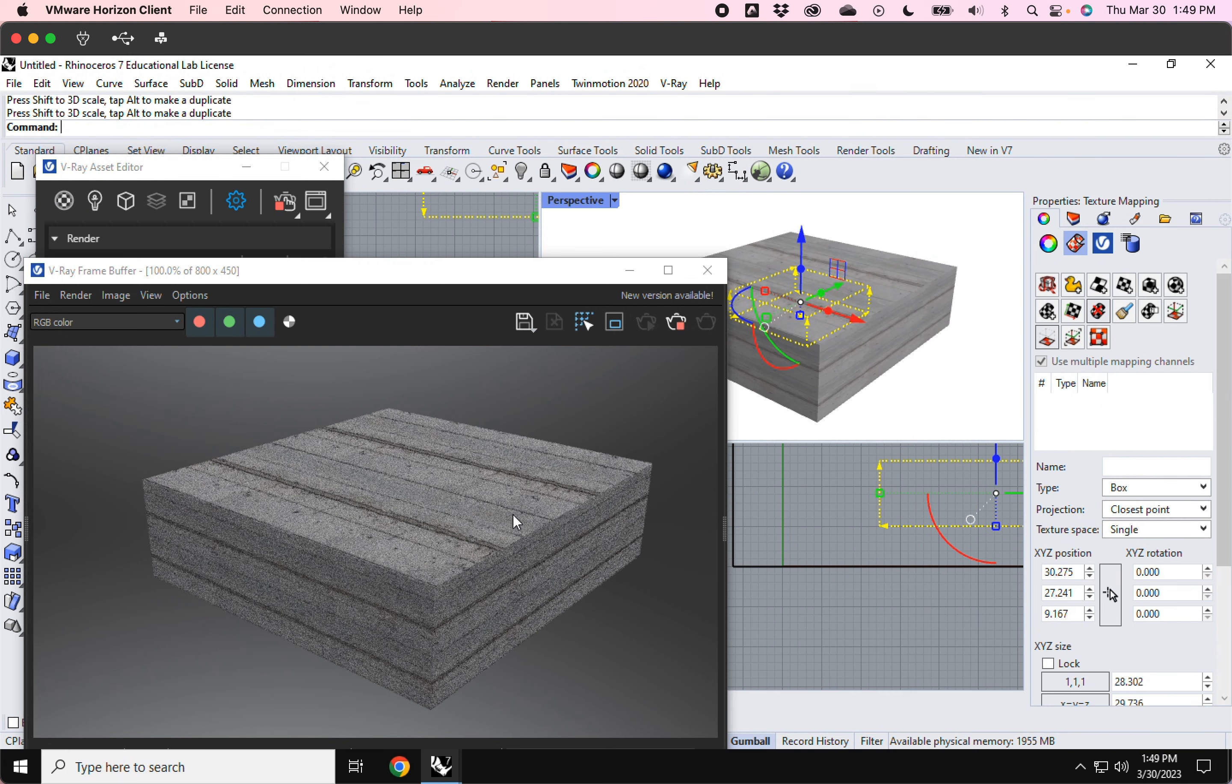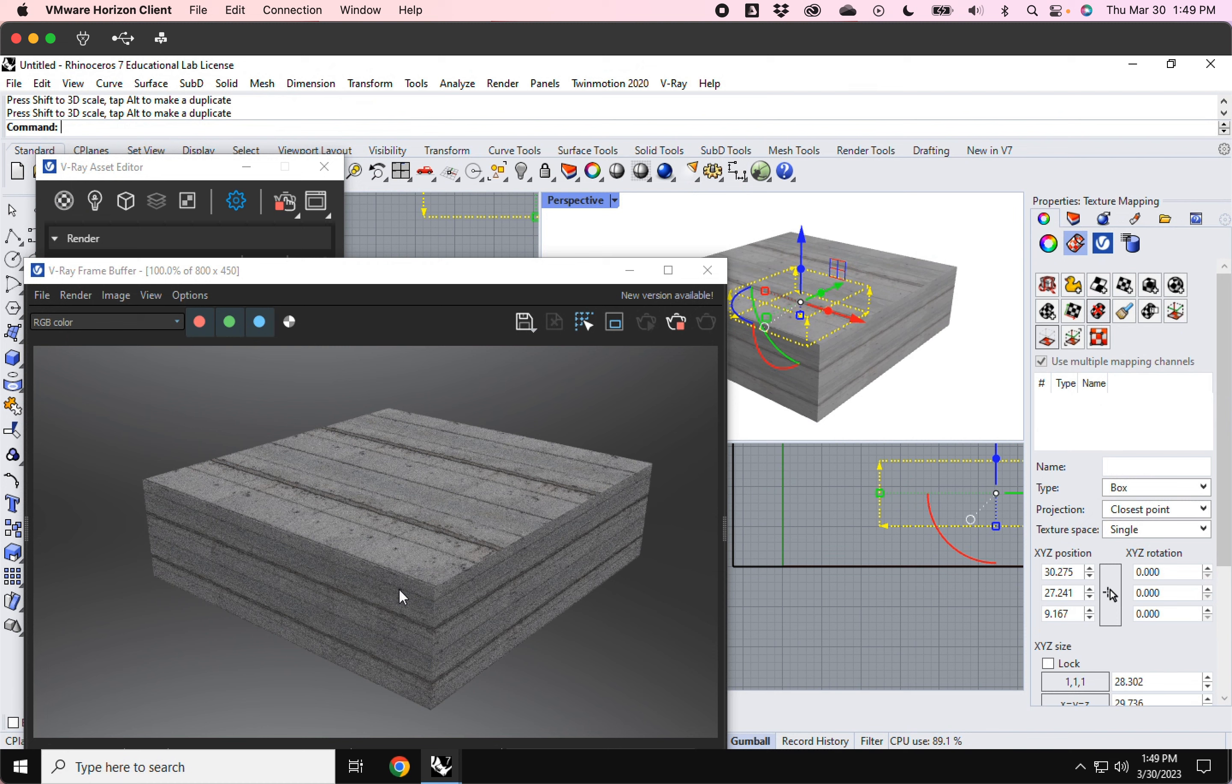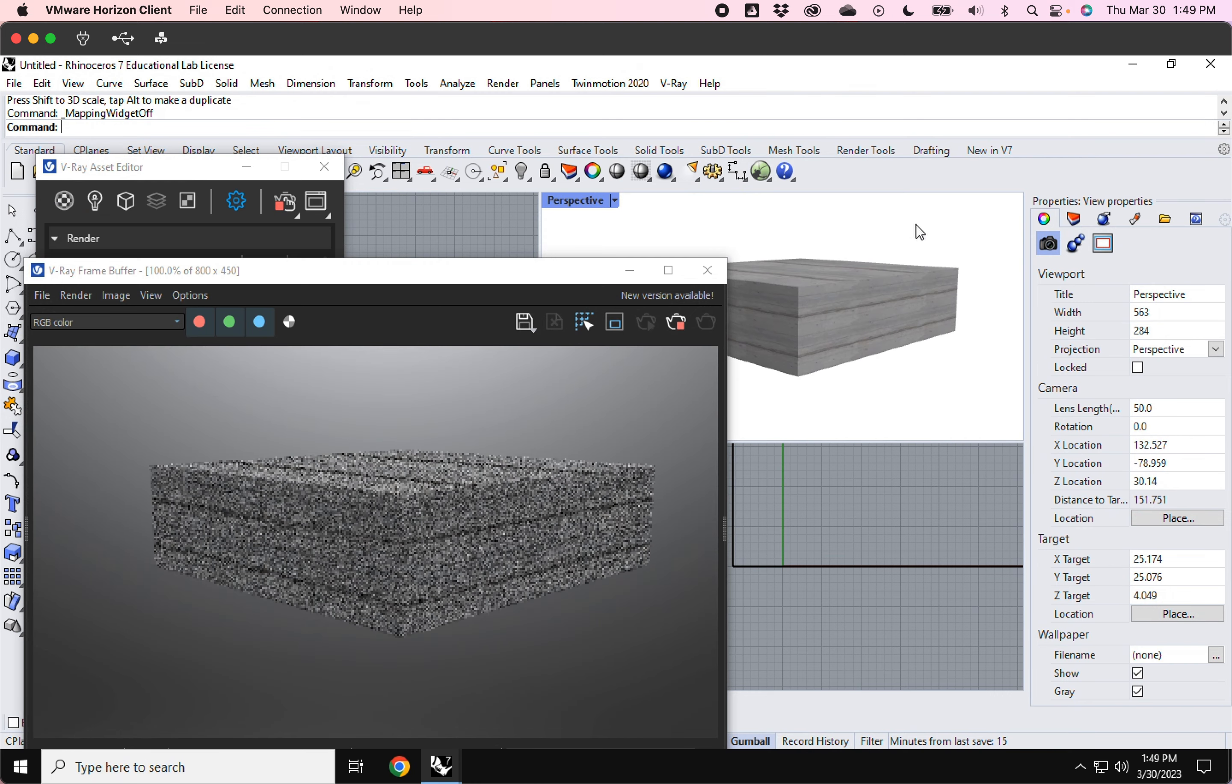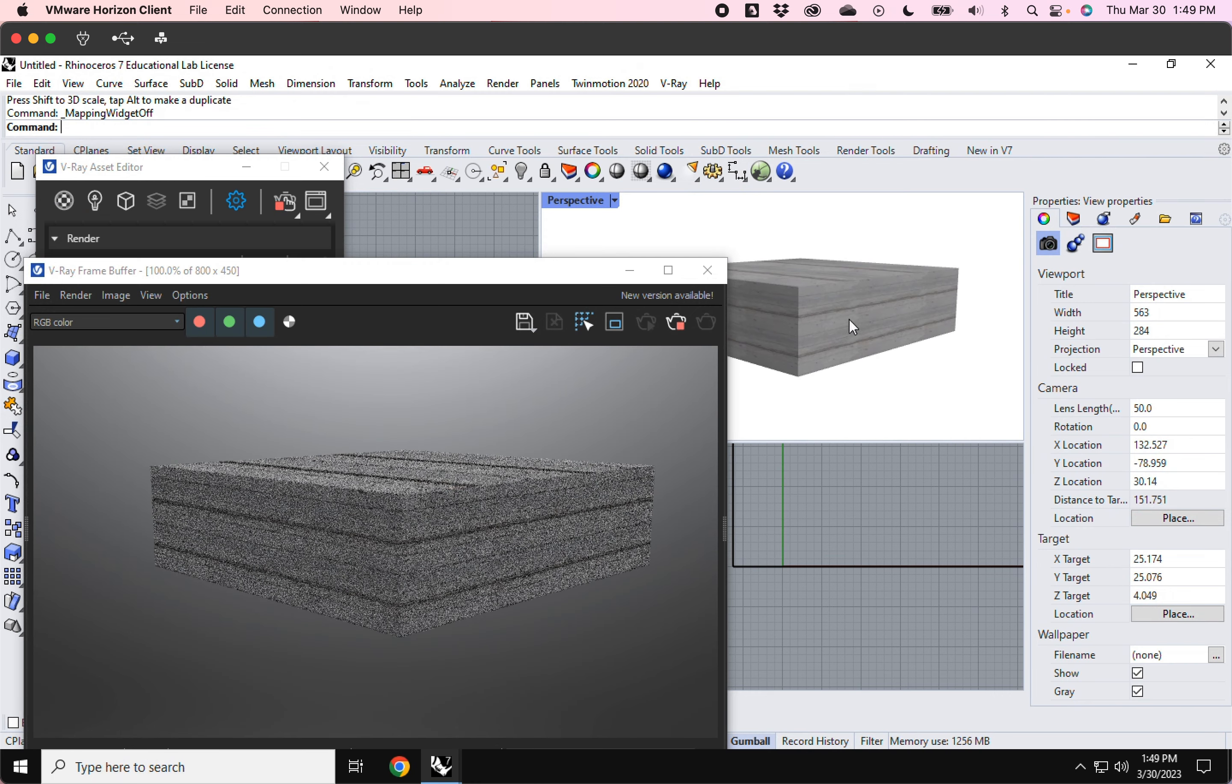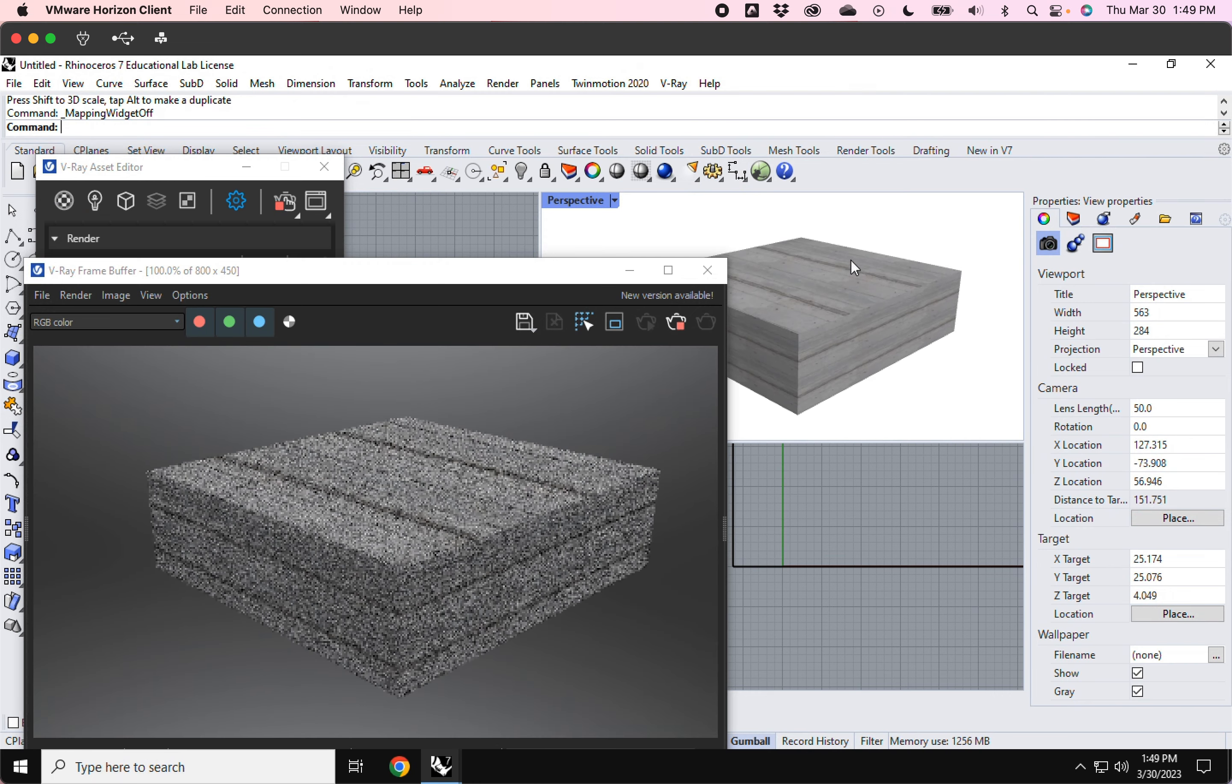So it's just a really helpful feature to have turned on as you're testing your renderings and trying to see what they look like. Let me turn this hide mapping, turn that off again.